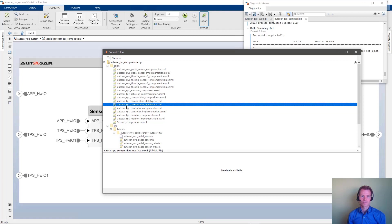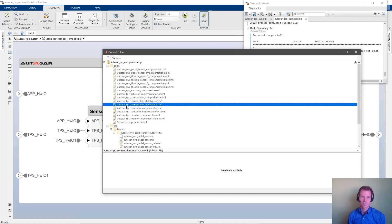And this is how you can use Autosar Blockset and model based design to design Autosar architectures from compositions over components and generate C code as well as ARXML. Thank you very much for listening. This is Philip Diersing from MathWorks.